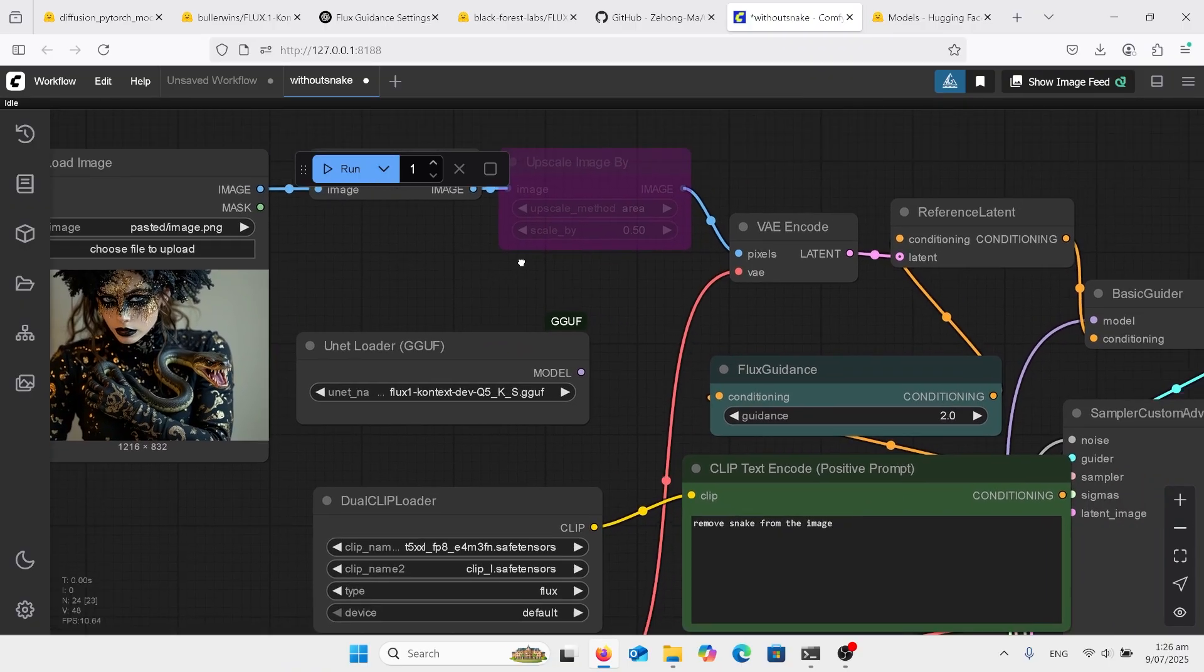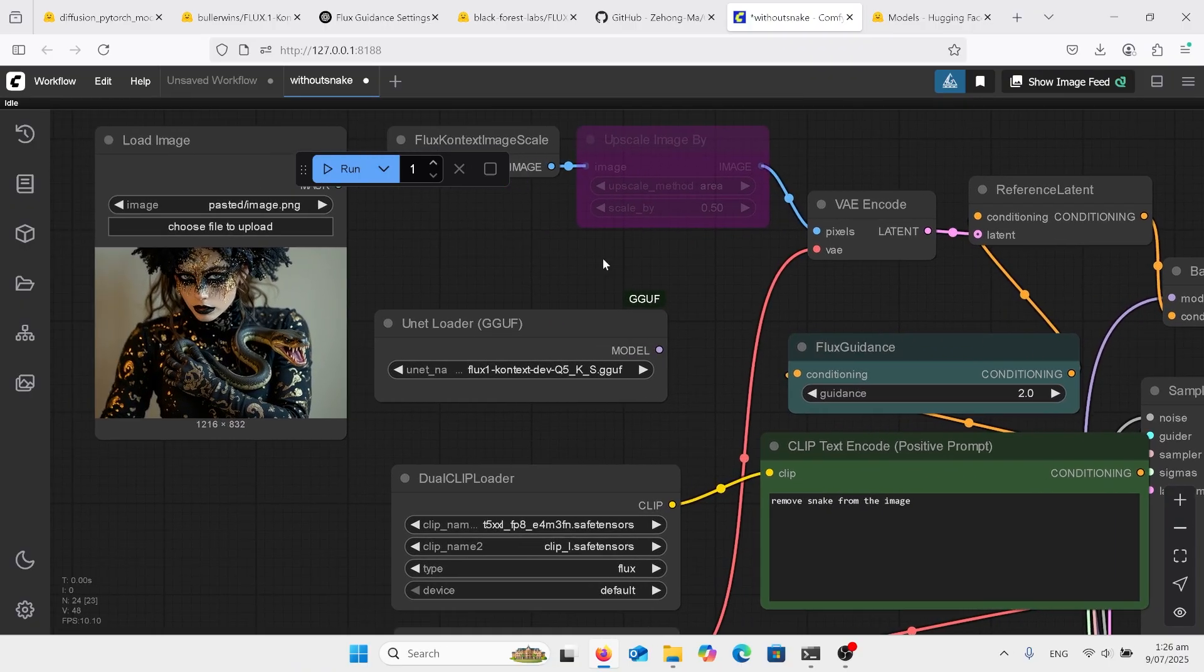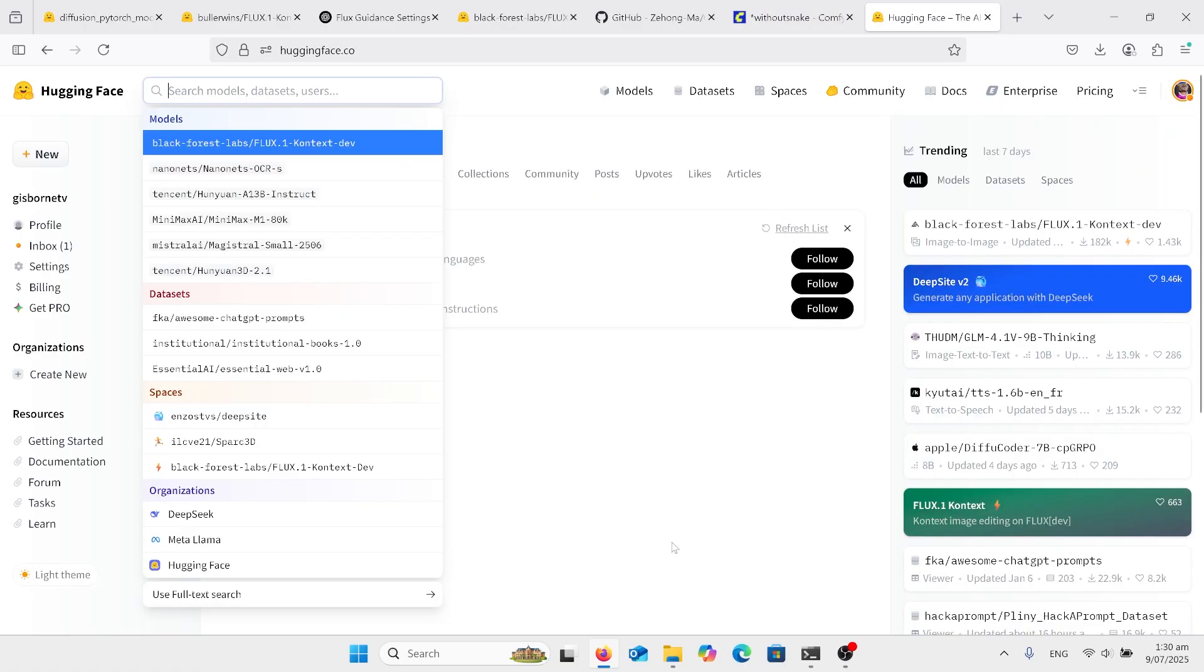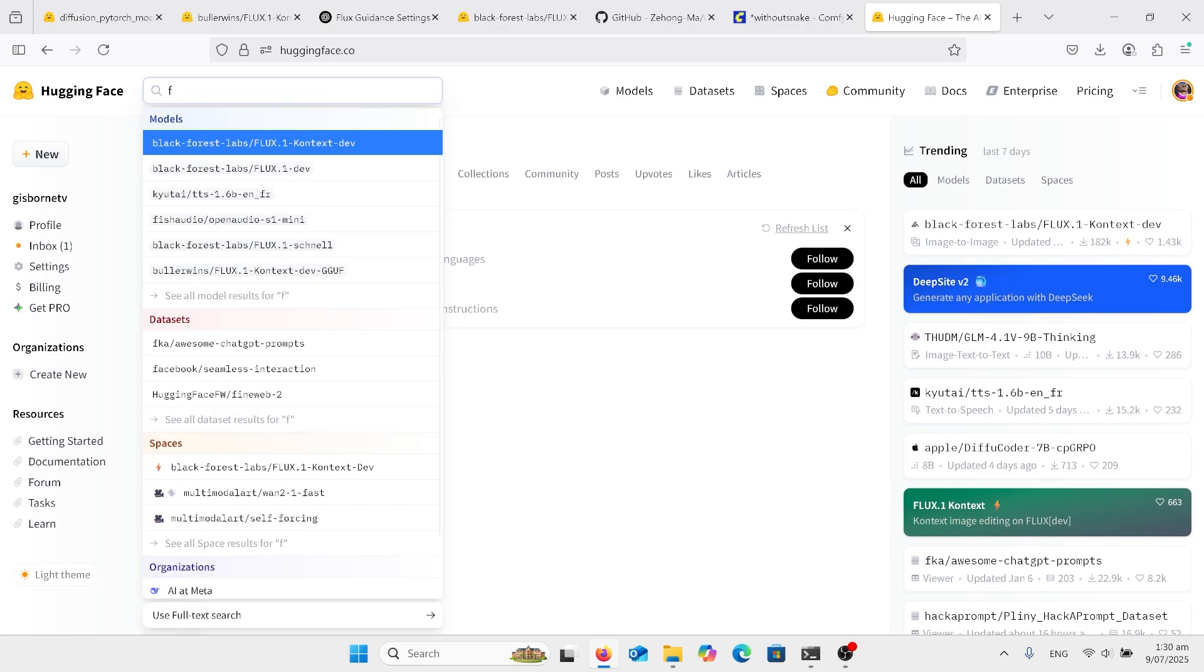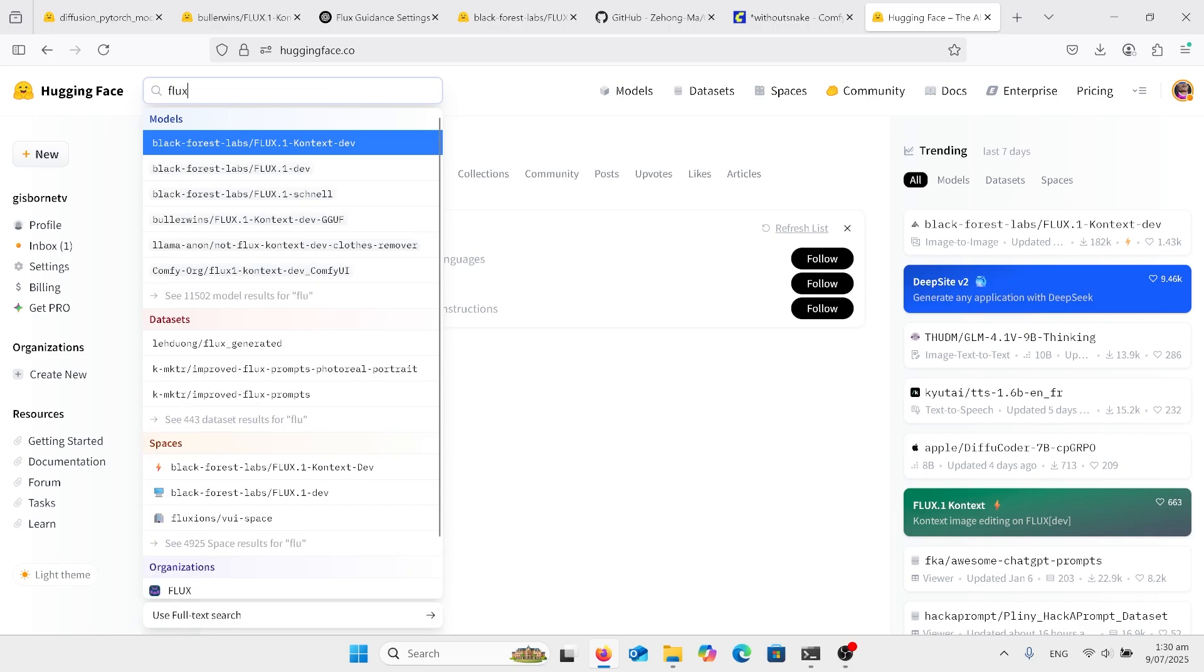However, once we're in here, we won't have the models yet so we need to go and find the models. The best way is to go into Hugging Face and type in Flux Context.